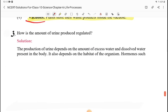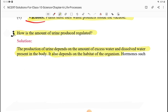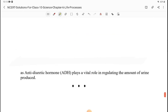Question 3: how is the amount of urine produced regulated? The production of urine depends on the excess water and dissolved waste present in the body. It also depends on the habitat of the organism. Hormones such as anti-diuretic hormone (ADH) play a vital role in regulating the amount of urine produced.